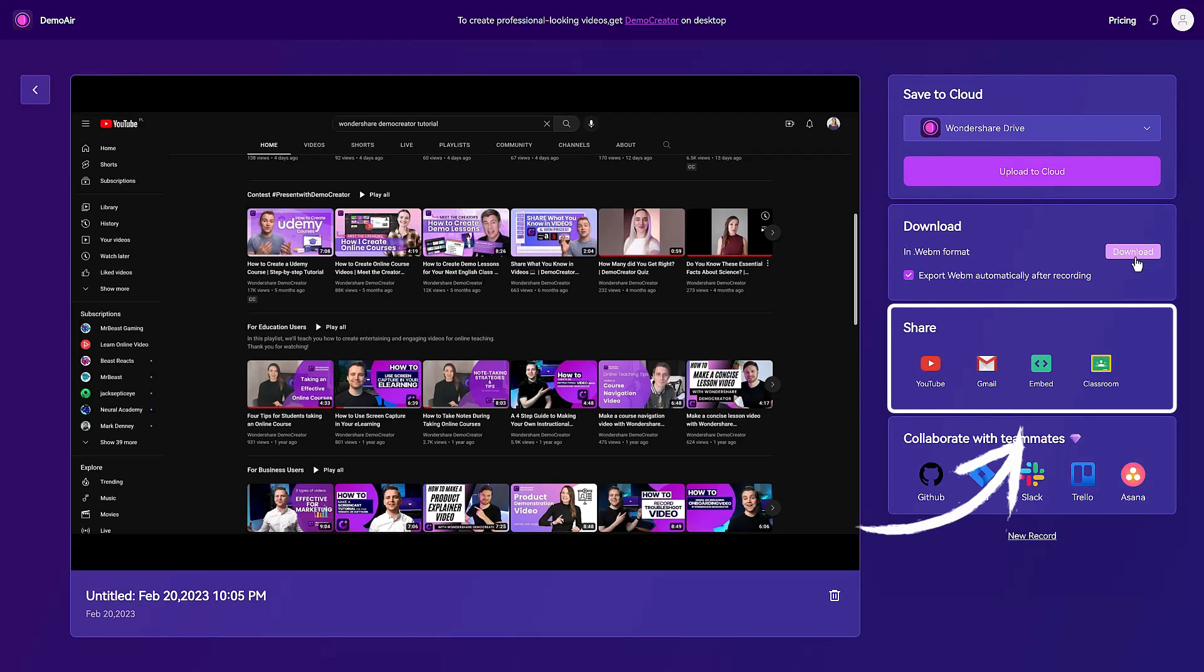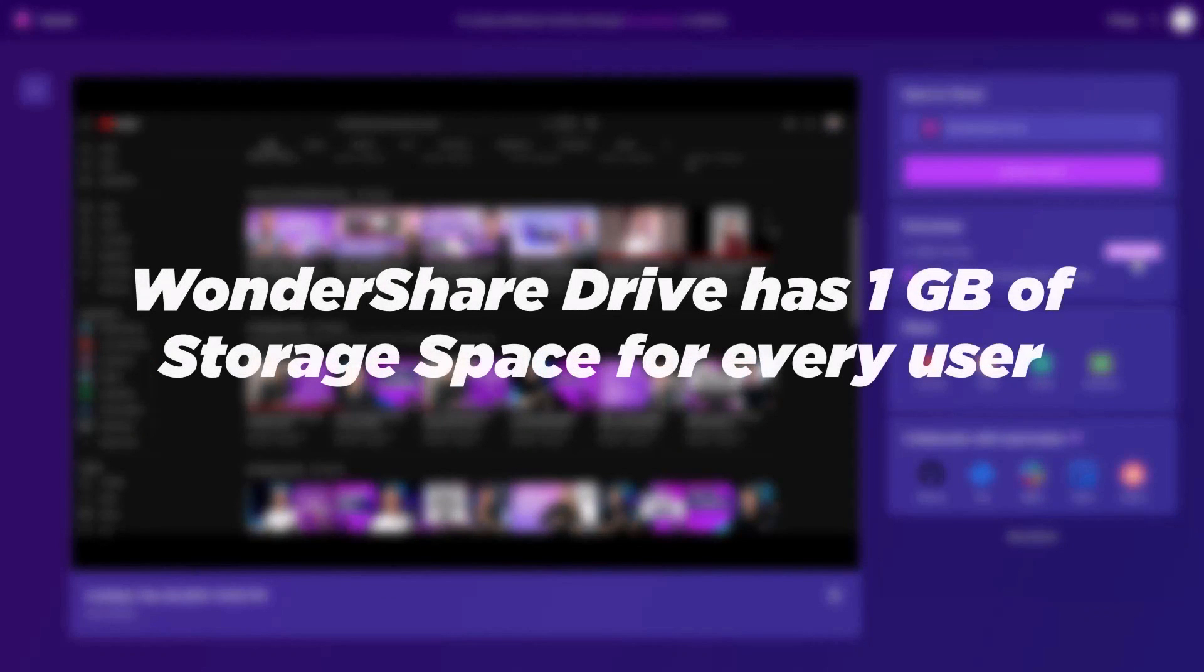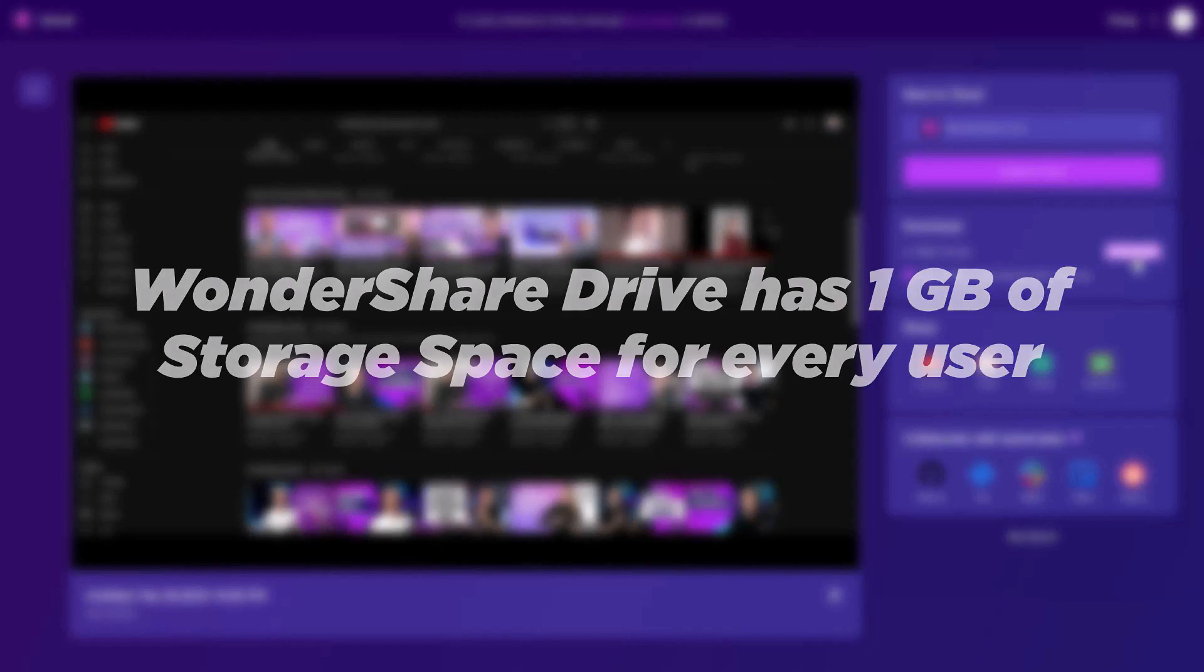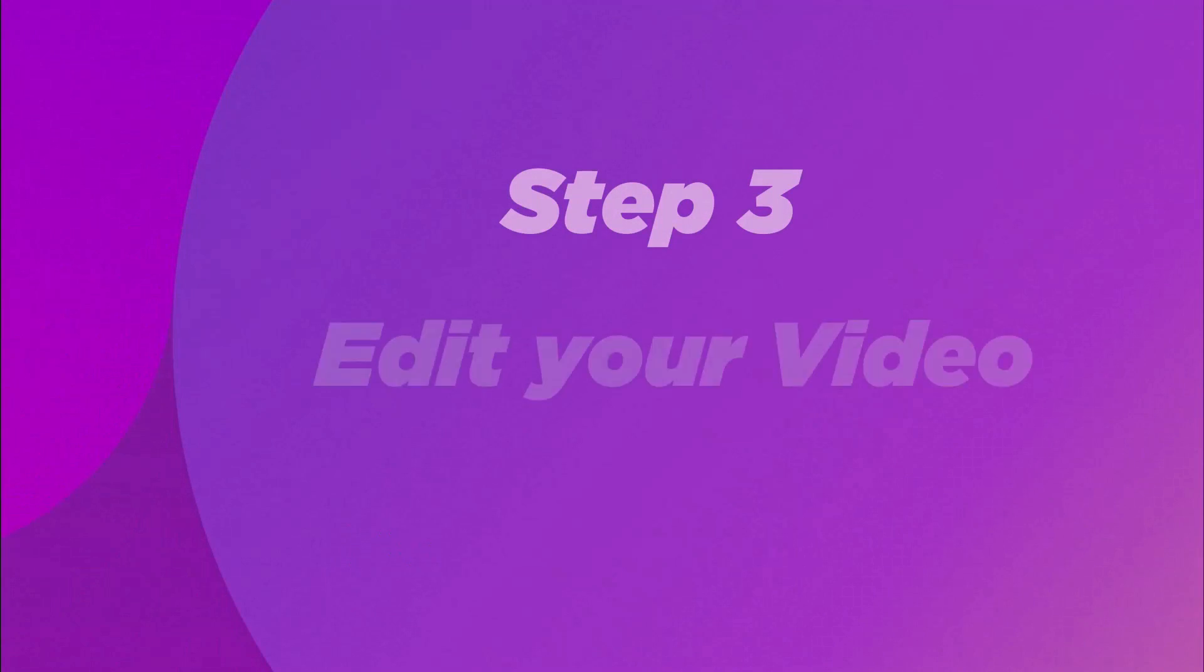Here I'd like to mention that Wondershare Drive has one gigabyte of storage space for every user, so you can record and upload your videos to the cloud easily. Step 3: Edit your video.